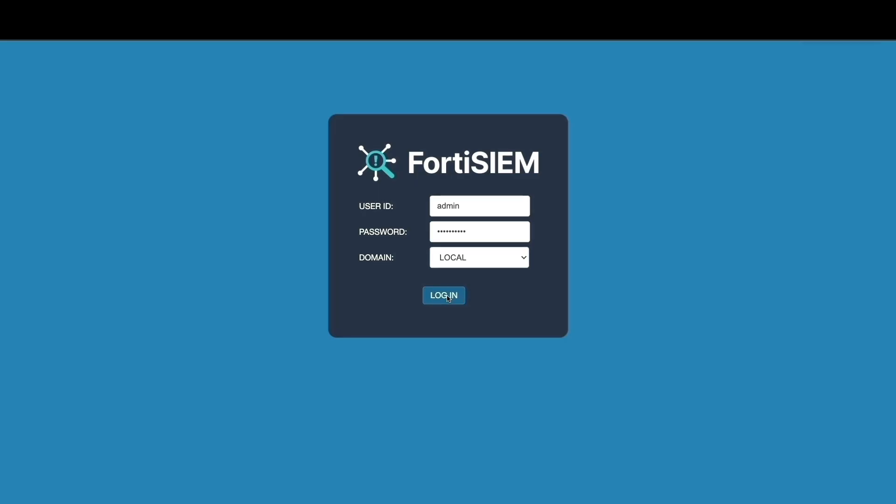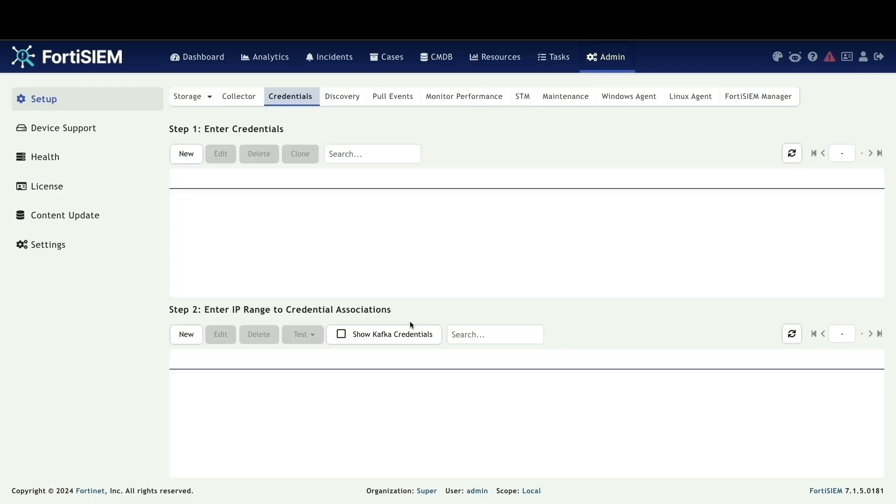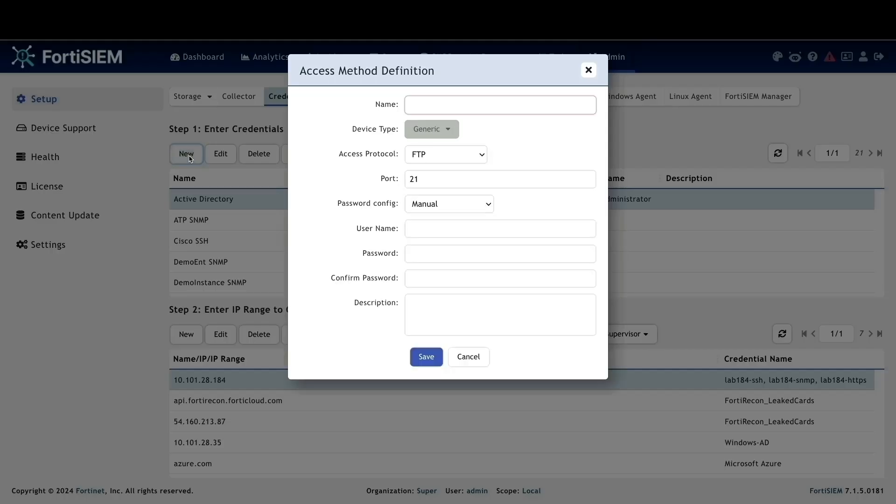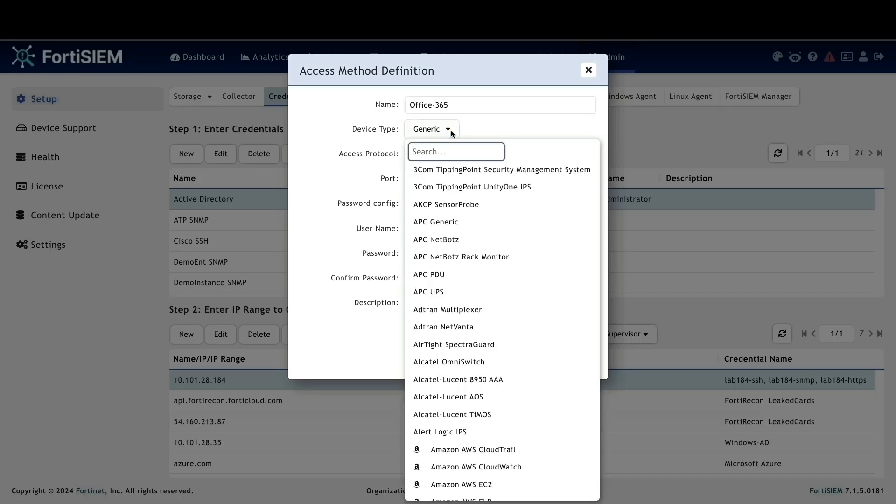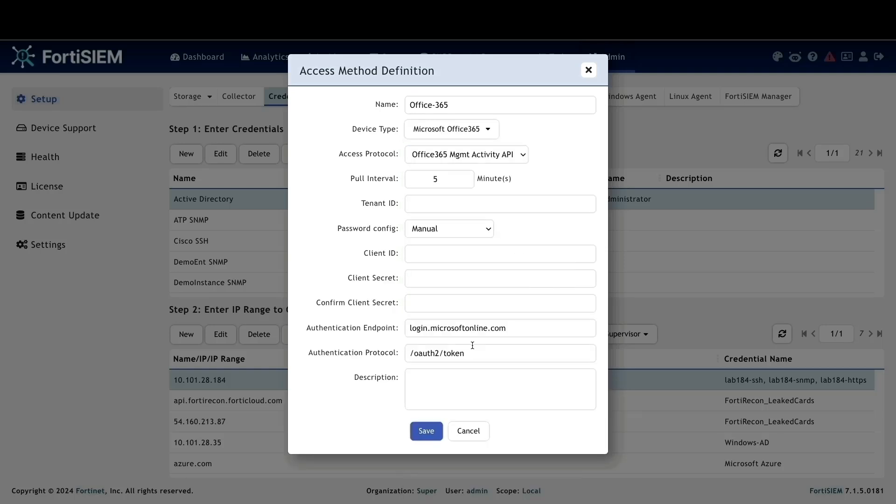To connect FortiSIM to Office 365, we'll need to configure credentials with the necessary API information. Let's walk through the steps. Login to FortiSIM and navigate to the admin tab. Select credentials and click new to create a new credential. Provide a descriptive name for the credential. Under device type, choose Microsoft Office 365. This will automatically select the Office 365 Management API as the access protocol.